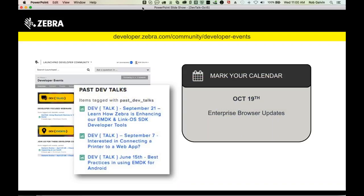Just a couple of quick reminders before we get into the topic of the day. If you missed some of the past presentations, they are available on Launchpad. The last three you can see on the screen. We did an update back on September 21st on our SDKs, and then we had some interesting topics covering printing in a web app and also best practices for AMDK for Android. So definitely check those out.